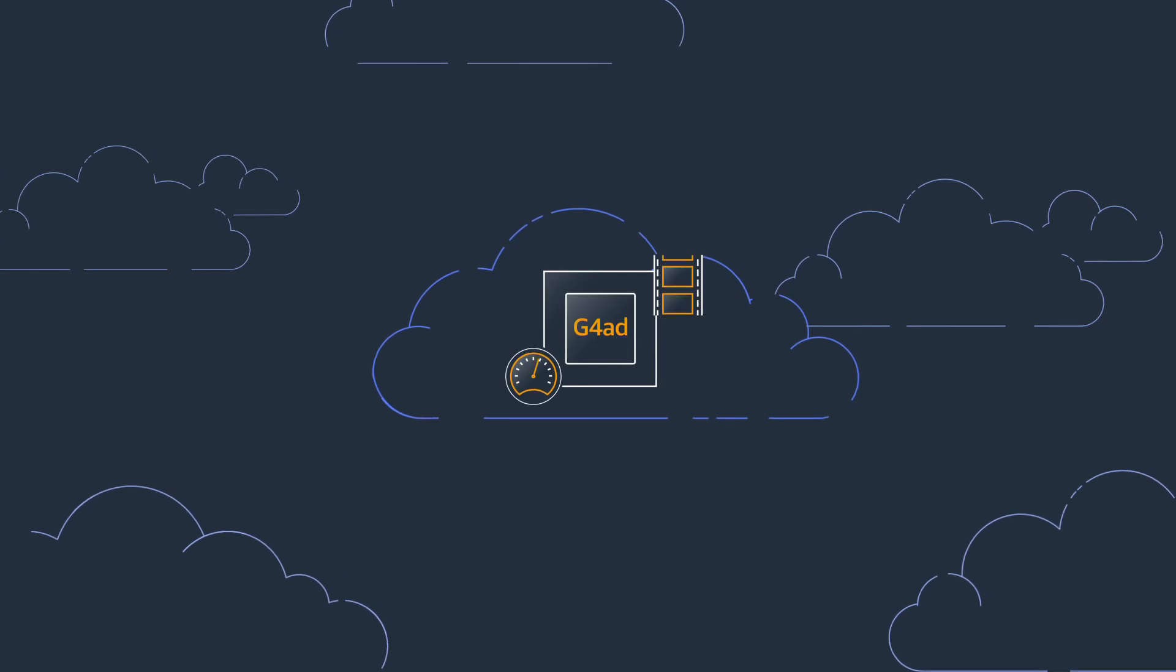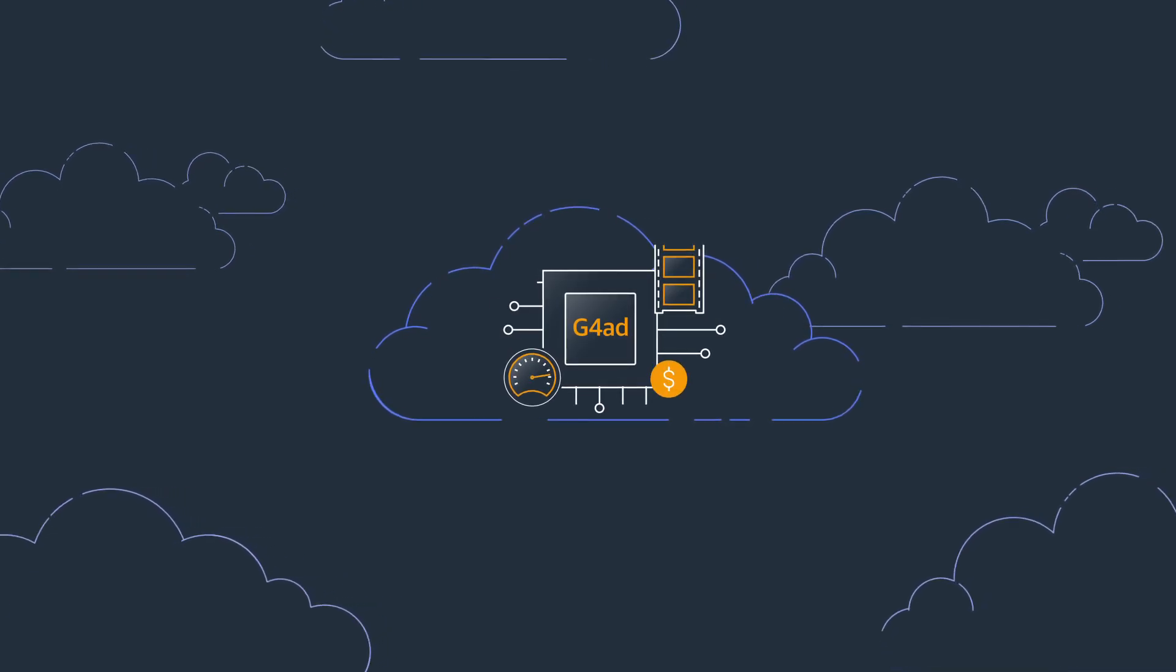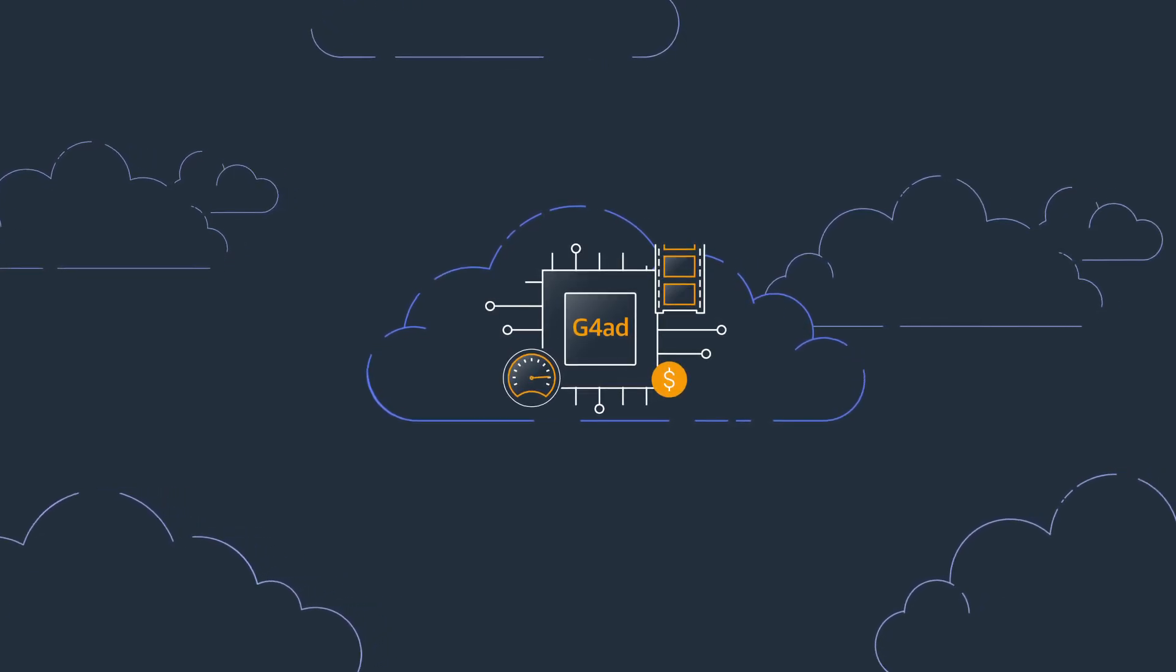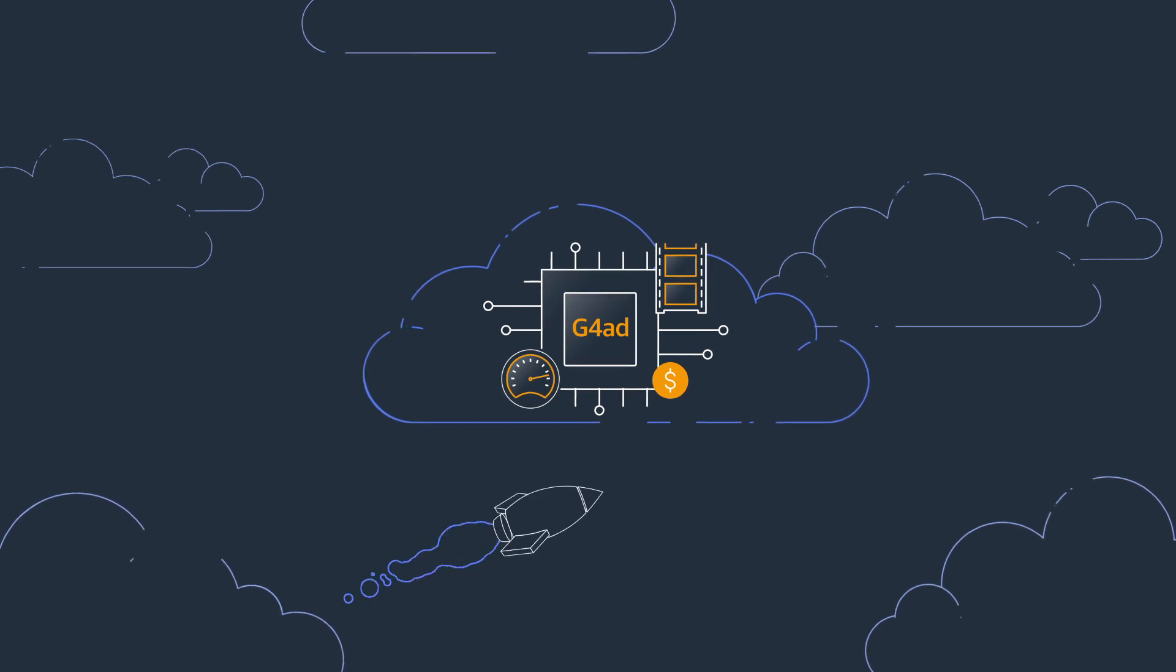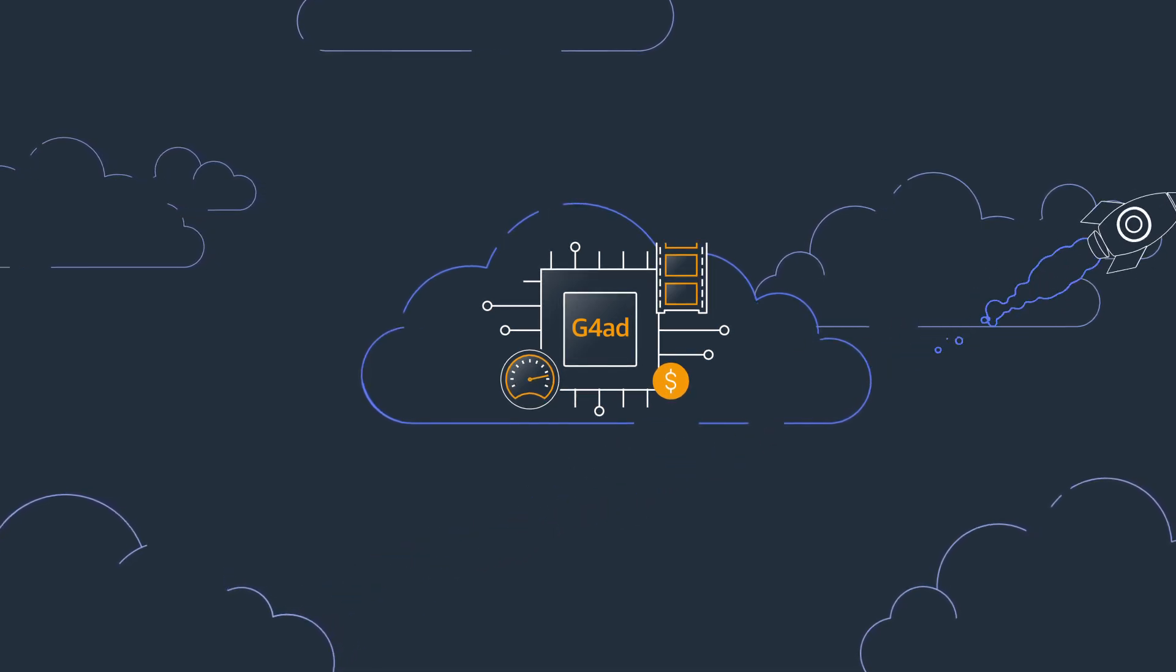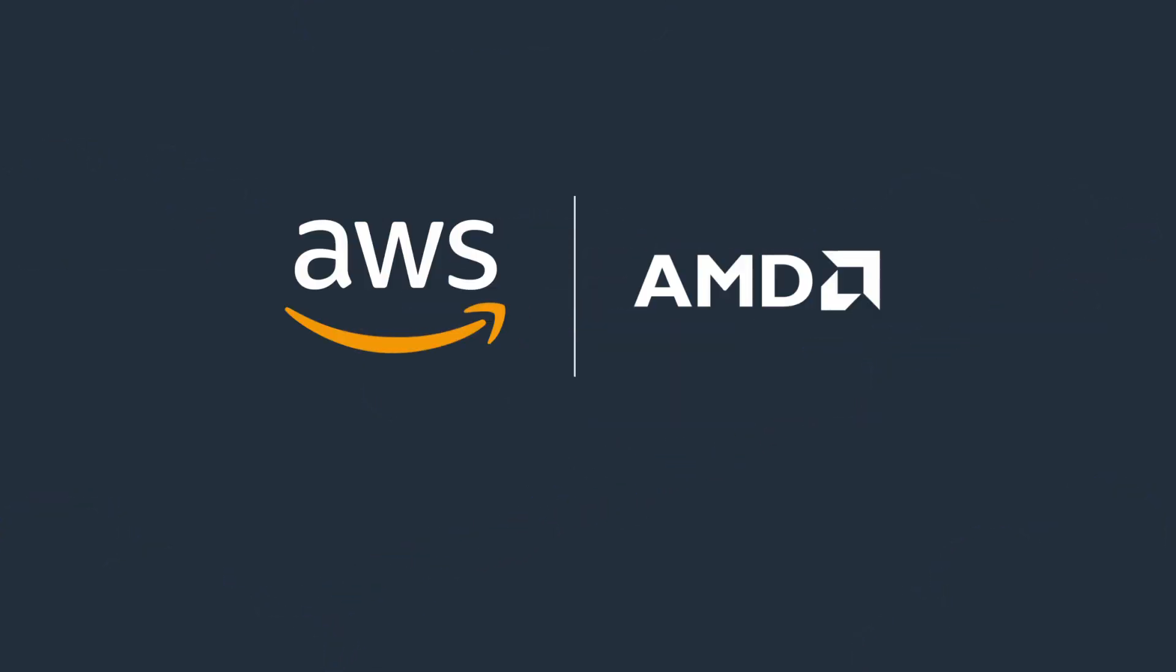If you're searching for the best price performance for graphics-intensive applications in the cloud, check out Amazon EC2 G4AD instances today. To learn more, visit our website.